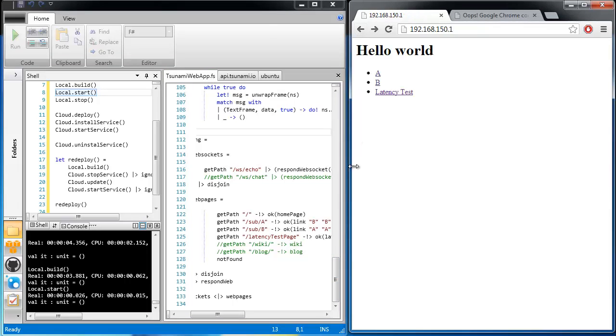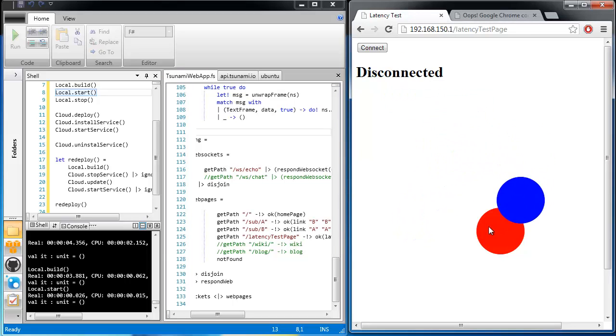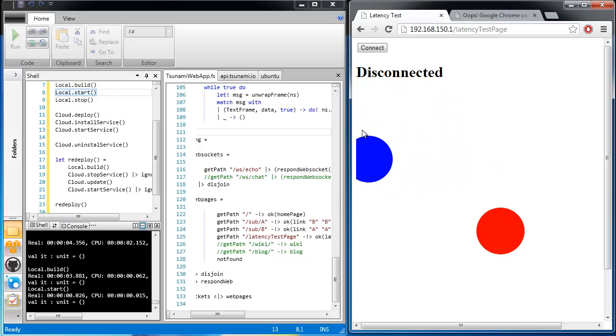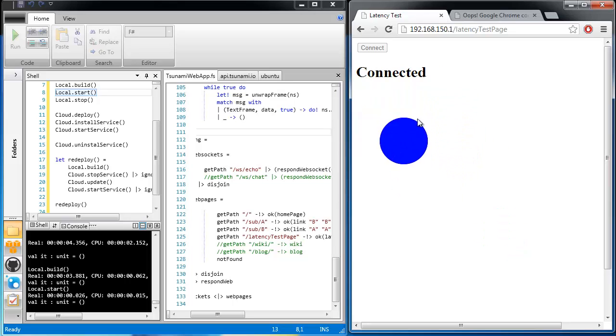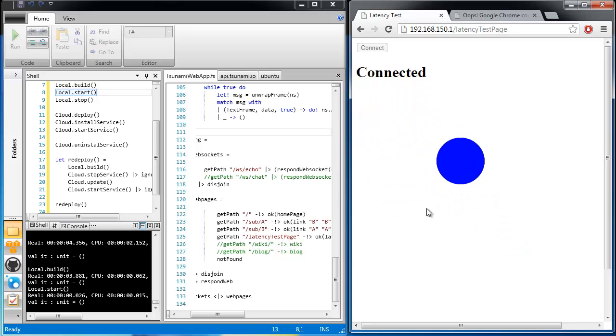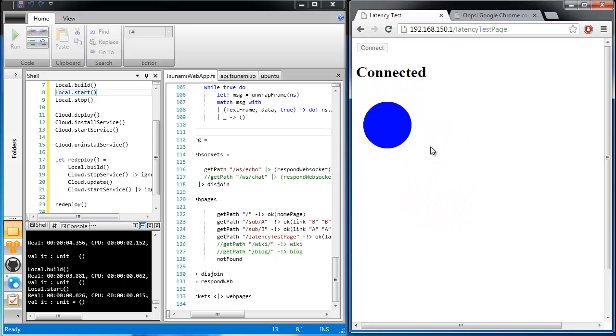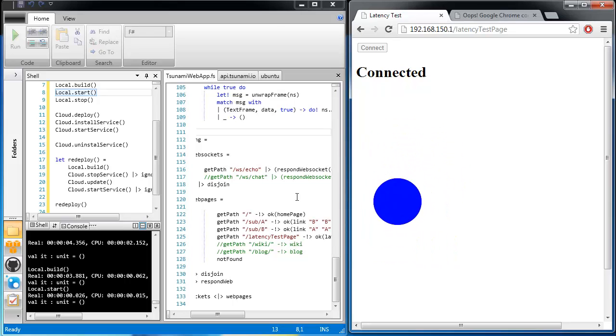Now we'll open the latency test page. Here you'll notice two circles, a blue one and a red one. When I move my mouse, the blue circle is updated to follow the mouse position, and a message is sent to the Echo WebSocket API. The return message then updates the position of the red circle. On my local machine, the red circle is updated so quickly that it can no longer be seen. This is because the updates are near instantaneous.